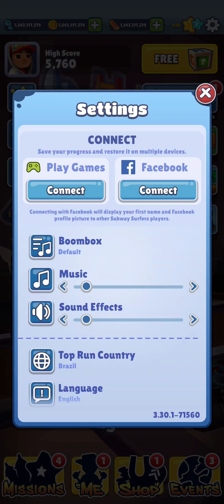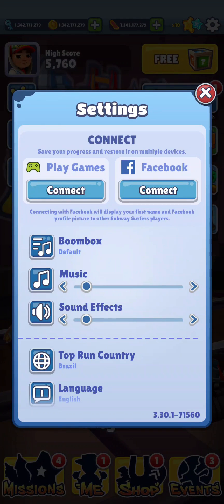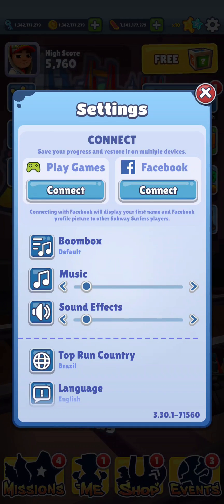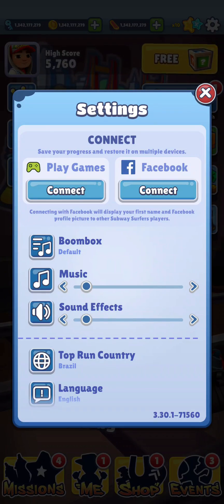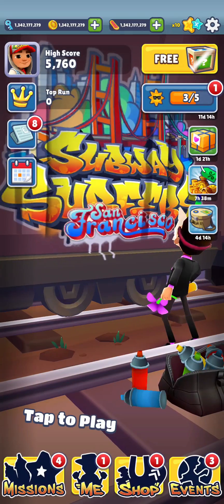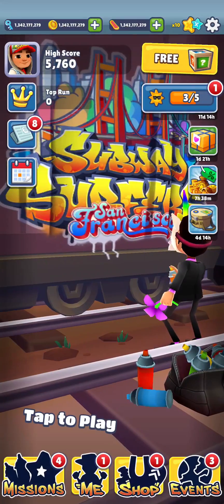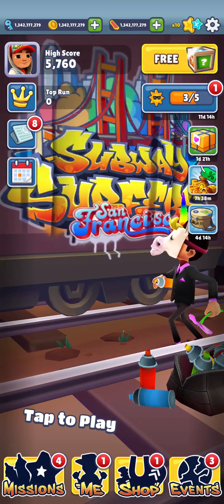So whenever you change your phone or delete Subway Surfers and reinstall it, just connect your Play Games account to get your old Subway Surfers account back on the game or your new phone. That's how you connect your Play Games to your Subway Surfers account.